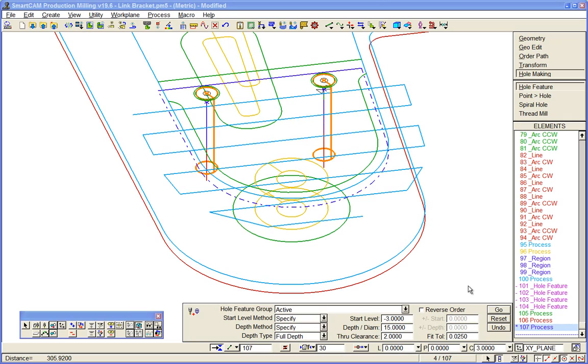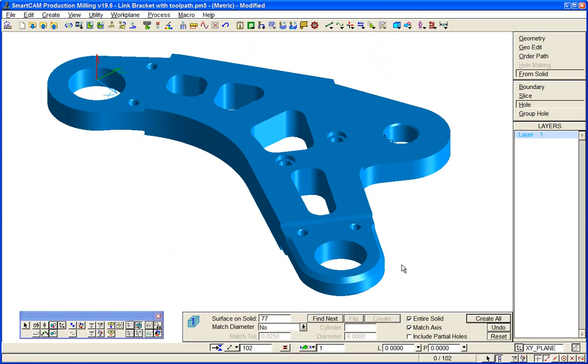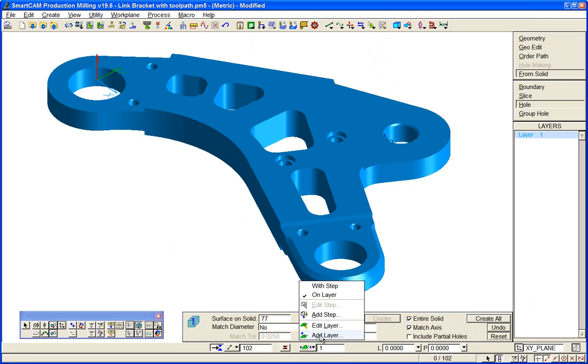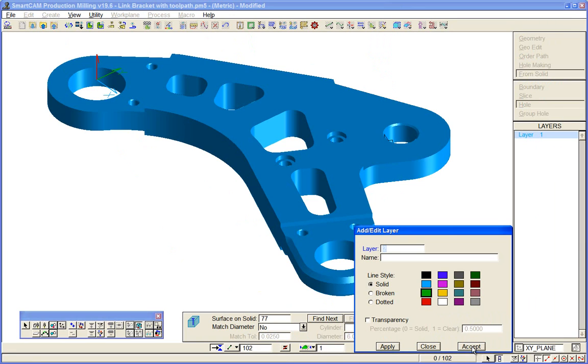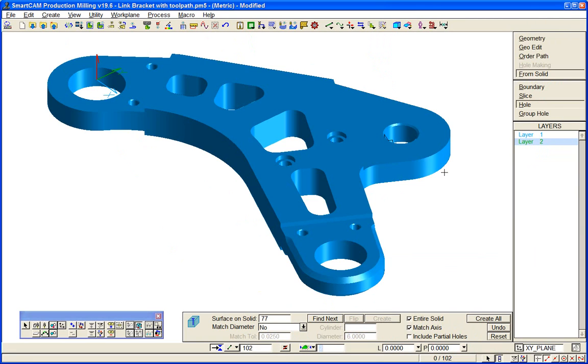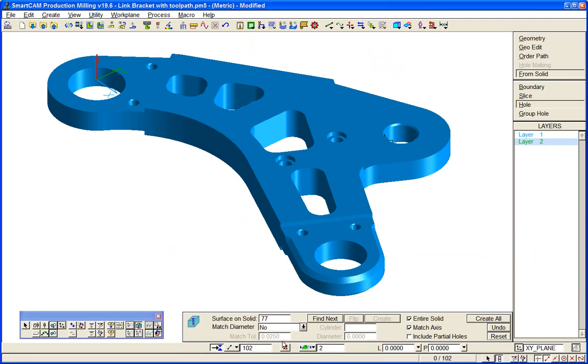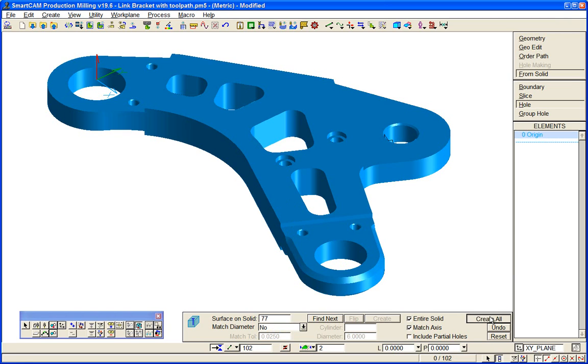We've seen how easily we can create hole making toolpath on wireframe data in SmartCAM, but when you have a solid model available it's that much easier because you have much more manufacturing information available. For example, if I create a new layer on our model here and from solid hole find, we can find all of the holes on this solid model.